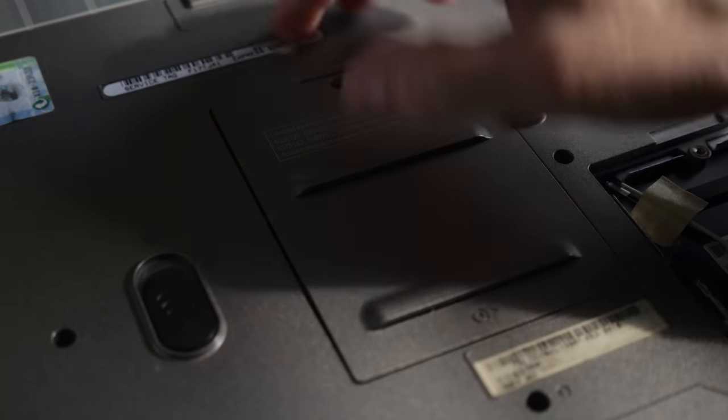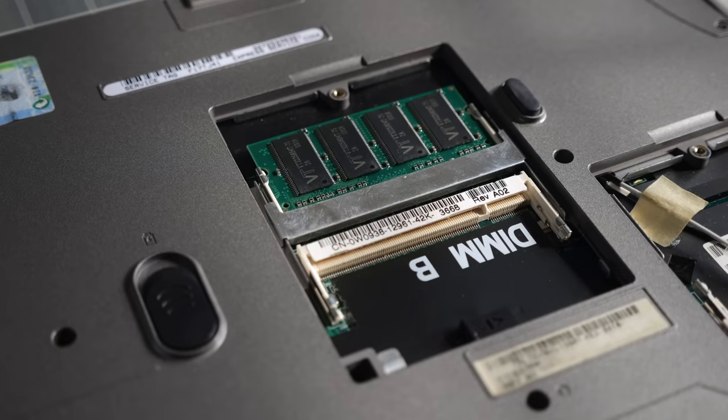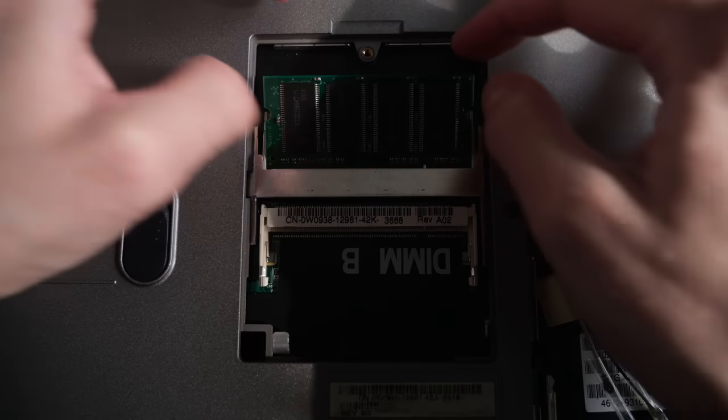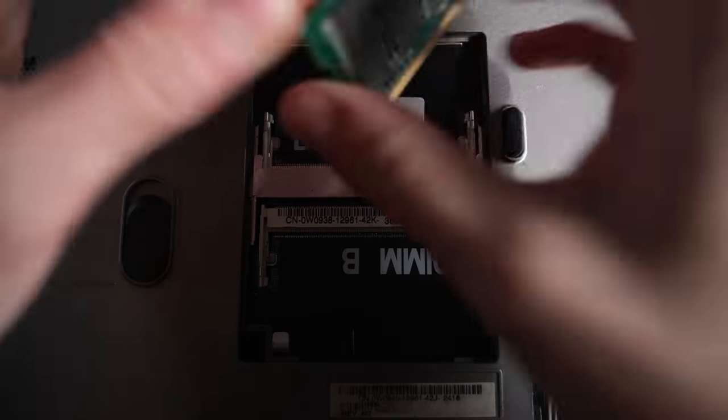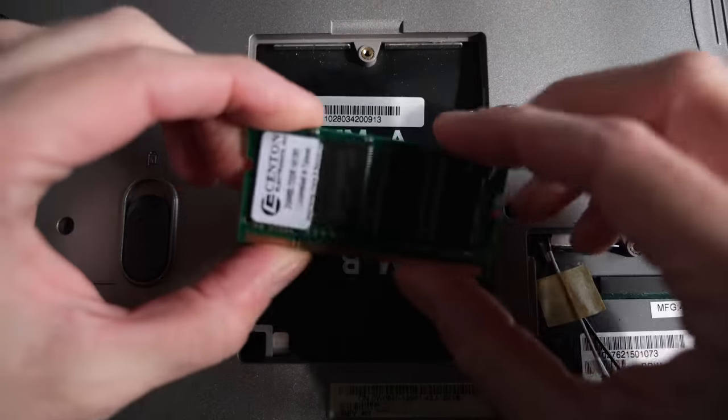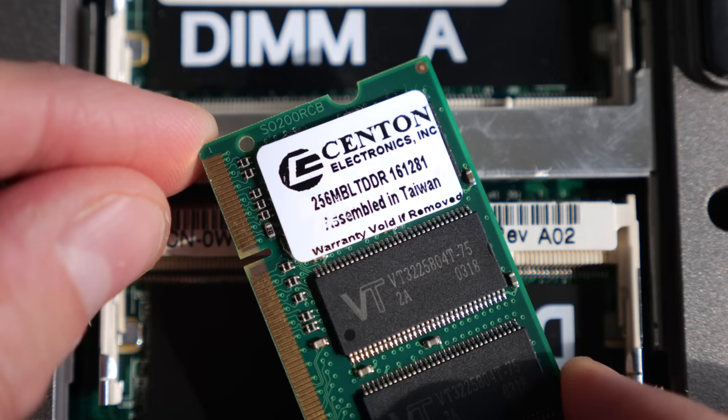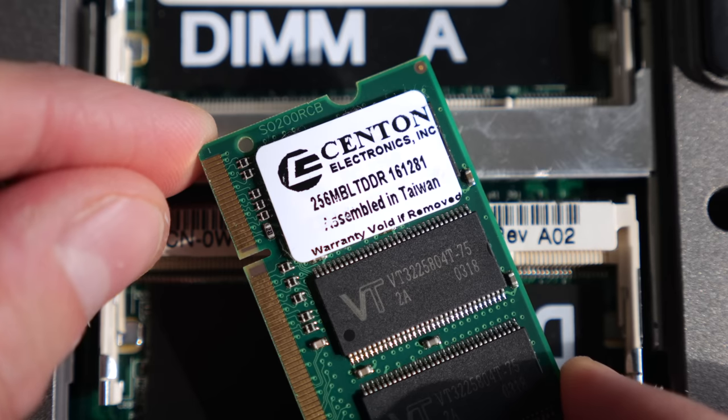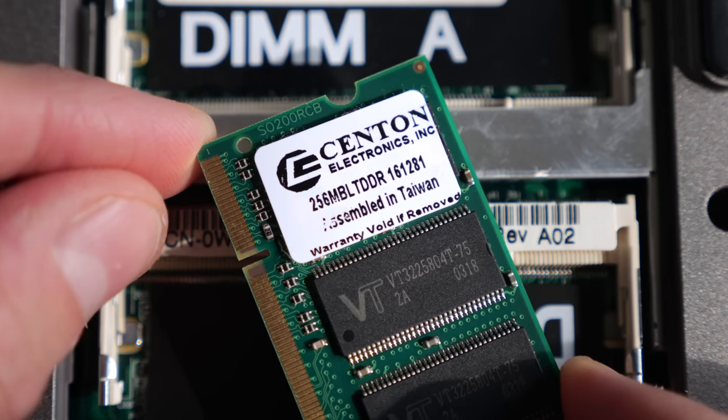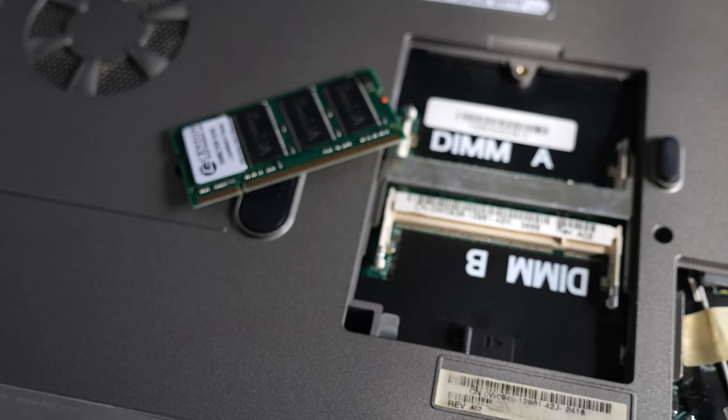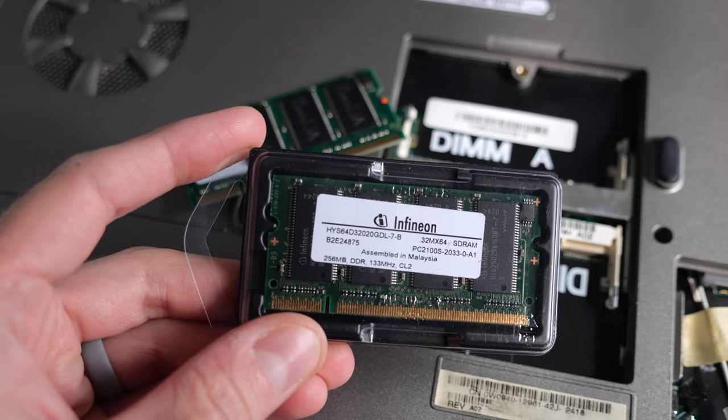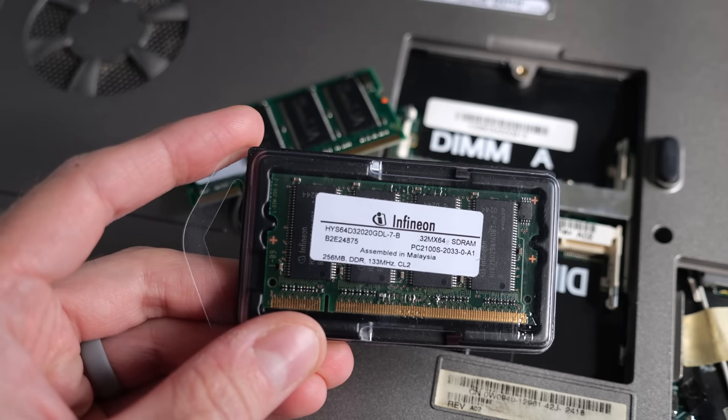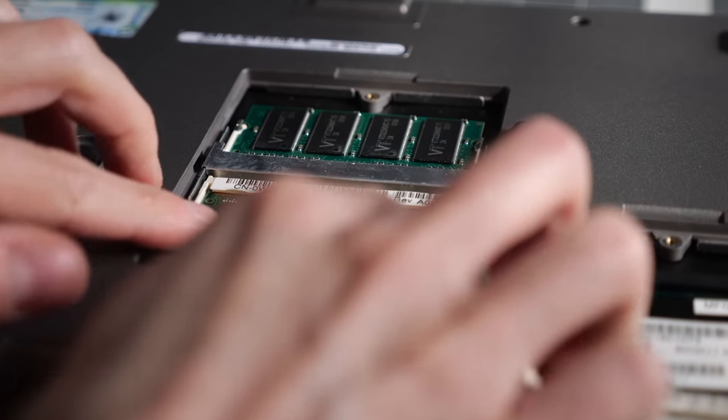I also wanted to see how much RAM was in the computer. There was only one module installed, a 256 megabyte DDR SO-DIMM. That was also a normal amount to see, and Windows XP would have run okay with it, but I found another 256 meg module in my parts bin to help give a bit more headroom.